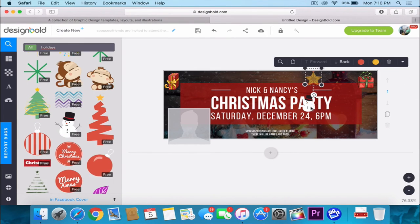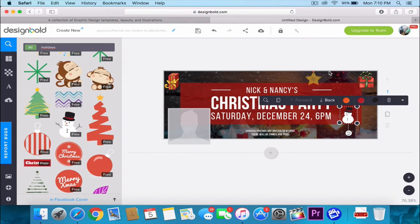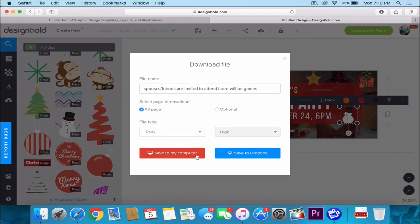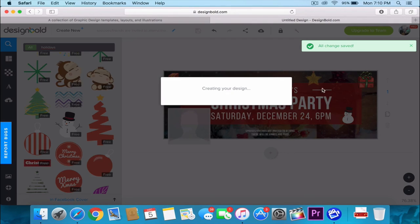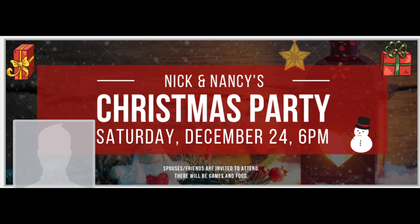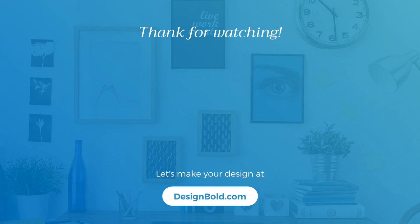I'll go ahead and click download and upload this to my Facebook. Thanks for watching, guys! See you soon!